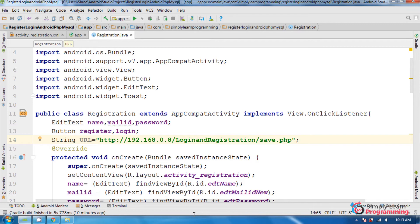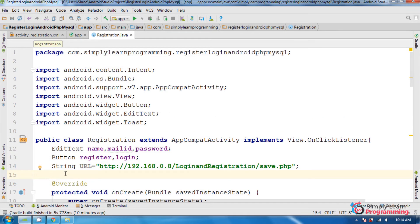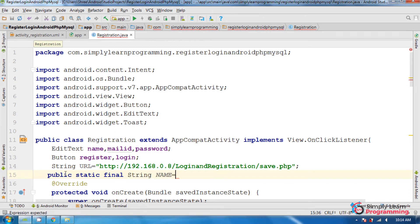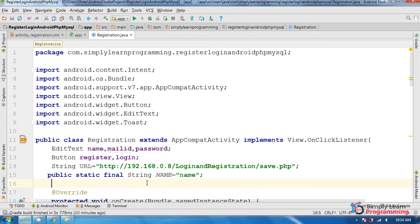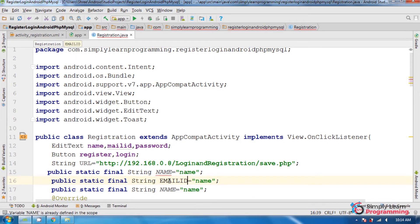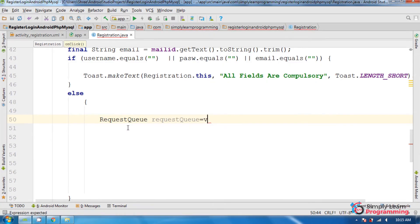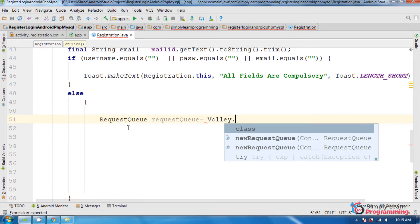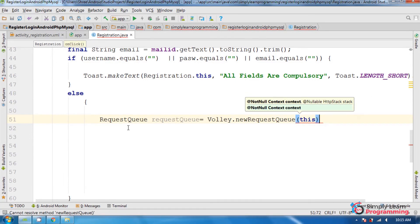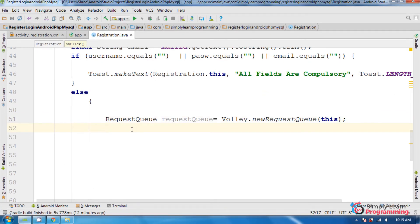Next, declare public static final String constants for the column names: NAME equal to 'name', EMAIL equal to 'email', PASSWORD equal to 'password'. These column names must match the MySQL database table column names. In the else block, create the RequestQueue: RequestQueue requestQueue = Volley.newRequestQueue(this);